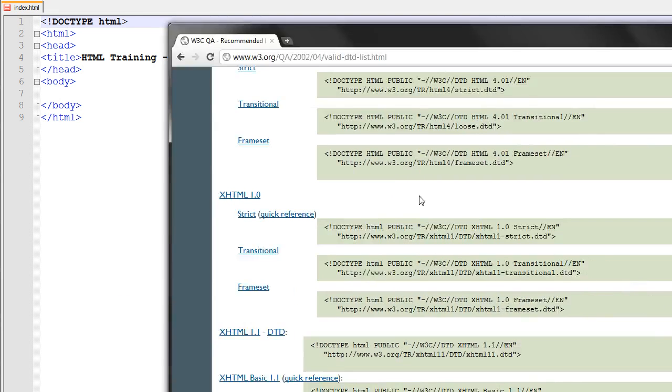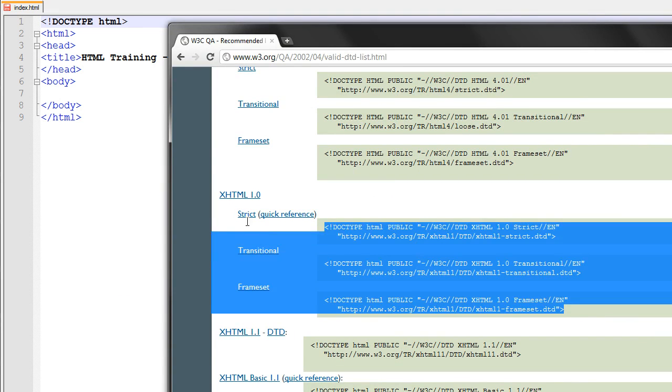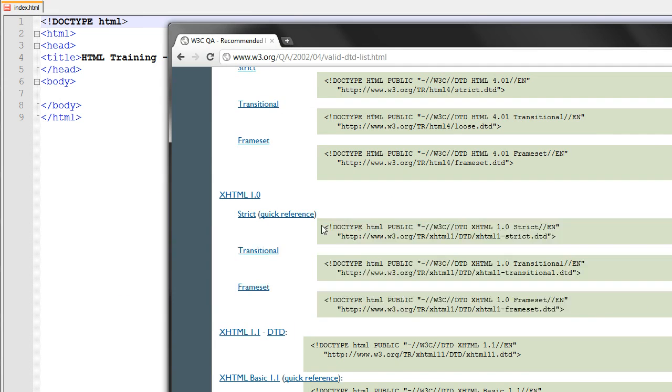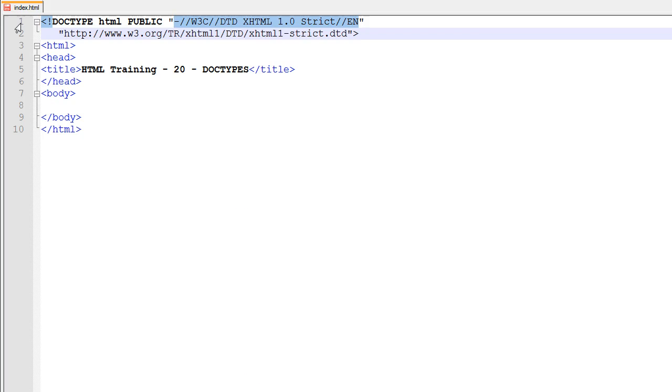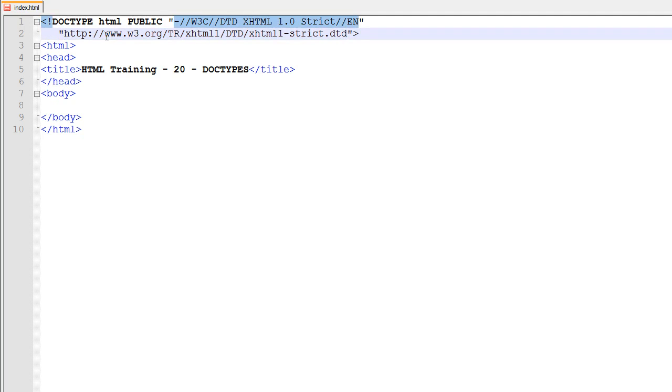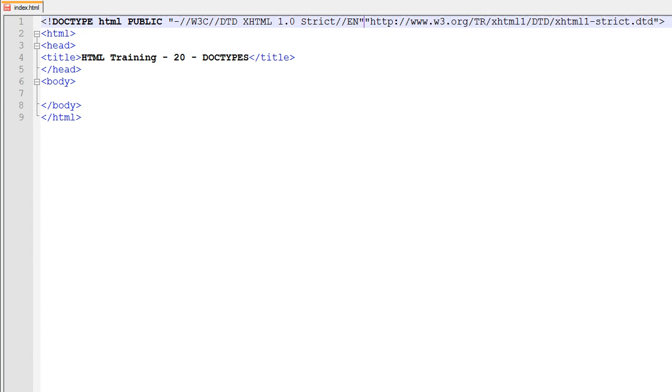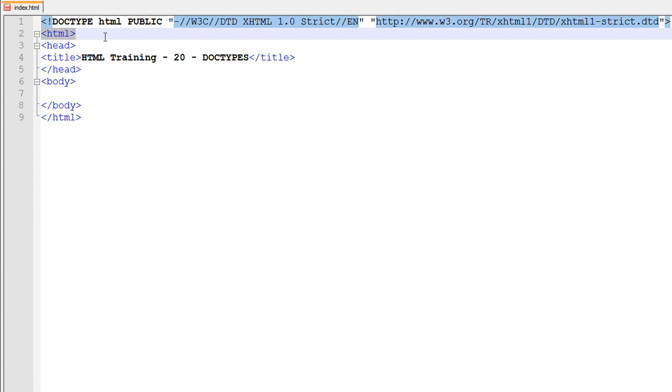But all we have to do is pick which one of these we want. We're going to go ahead and go with strict, and all we have to do is go in right here and paste it down. Now this doctype will almost always, if not always, go at the very top of your document, right before the HTML tag right there.